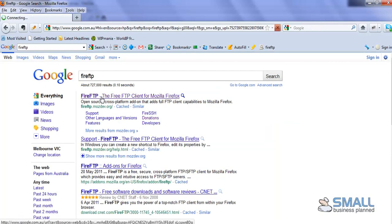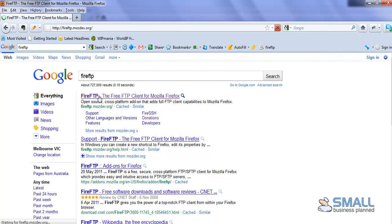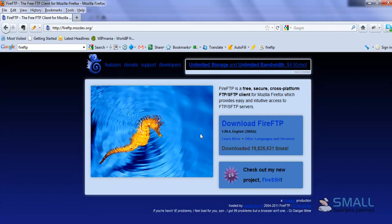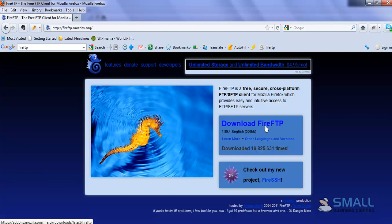So it's a case of clicking on that, then clicking on the download link, and then it will download to your Firefox browser. It'll automatically restart your browser, and then you'll be able to use it.